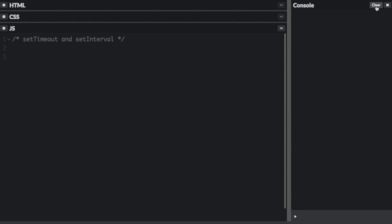There are two timing events that are part of the window object that both allow execution of code at specific time intervals. The two timing events are setTimeout and setInterval.